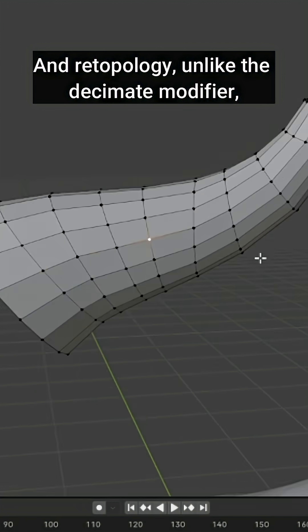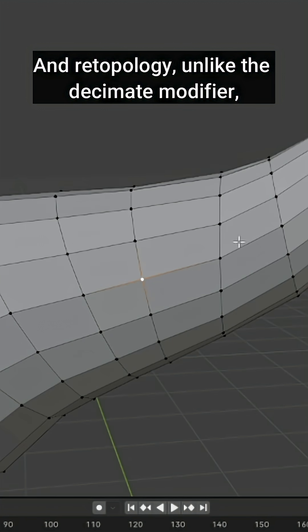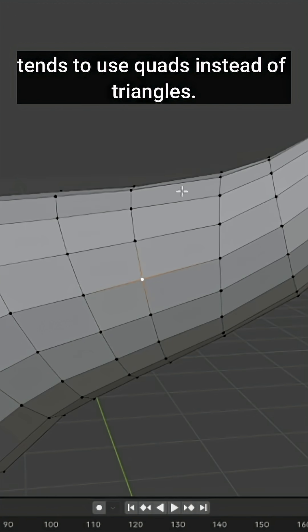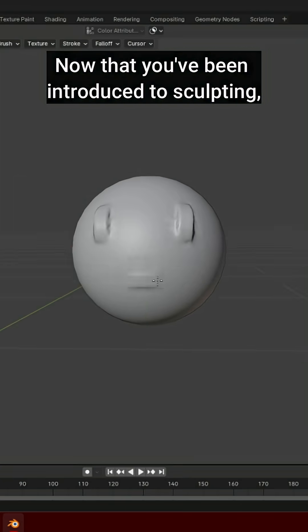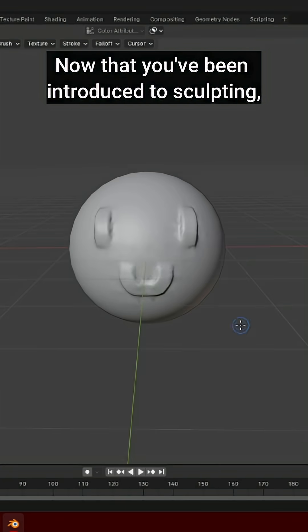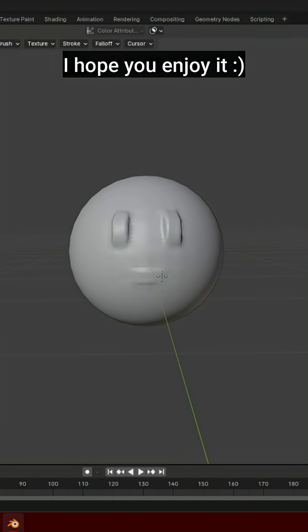And re-topology, unlike the Decimate modifier, tends to use quads instead of triangles. Now that you've been introduced to sculpting, I hope you enjoy it.